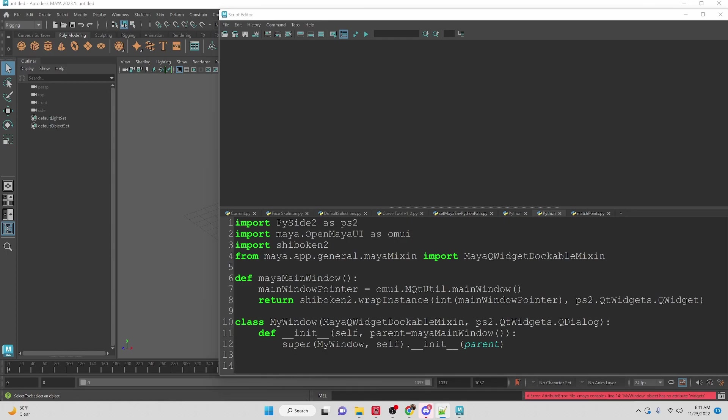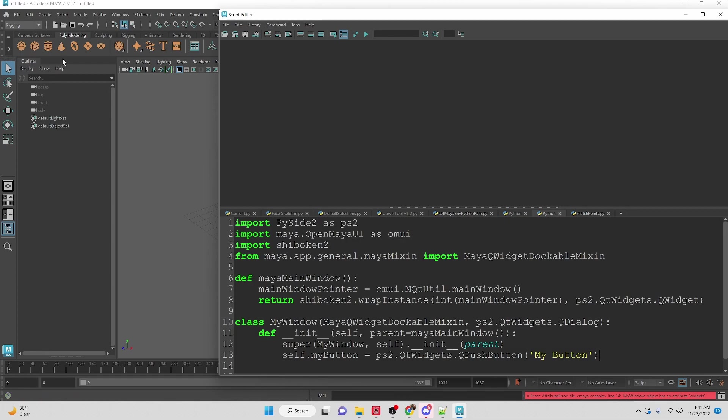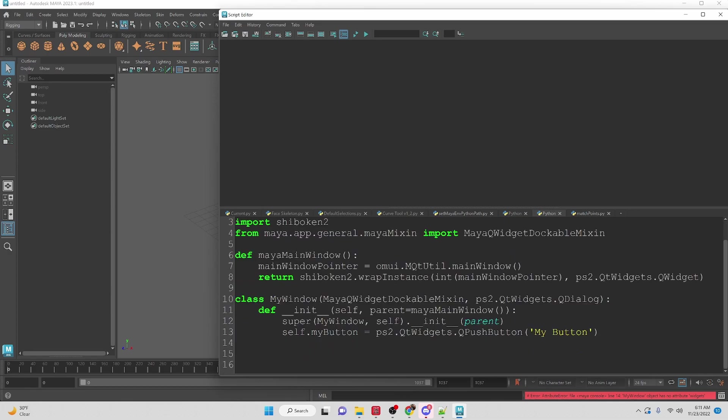Just so that this window has something I'm going to create a button for the widget. I find that if you dock something without anything in it like a window it disappears and it gets hard to access so we're just going to stick a button in there it's not actually going to do anything.